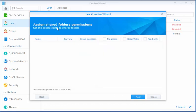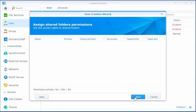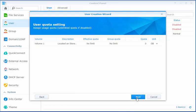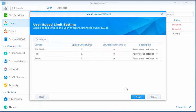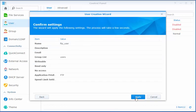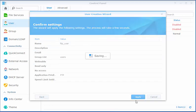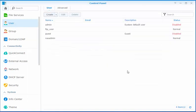And there's no folders yet to assign permissions to. So we'll get back to that shortly. Next and next. We want to make sure that we enable allow FTP permissions for this user. Next. Next. Apply. And that's all we need to do for the user.